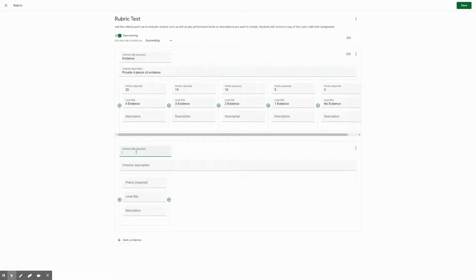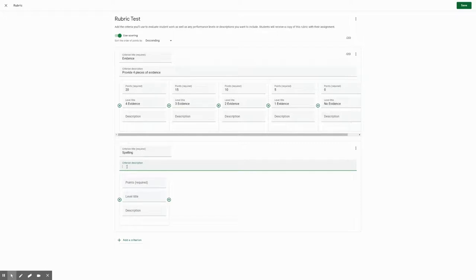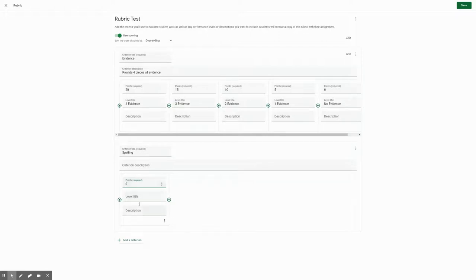Let's say another category we have is spelling, which I know I used to. And obviously in the description you will describe, you'll get points for spelling, grammar, and punctuation. And you can assign this, let's say, zero points. Level title is going to be unsatisfactory if you wanted to.